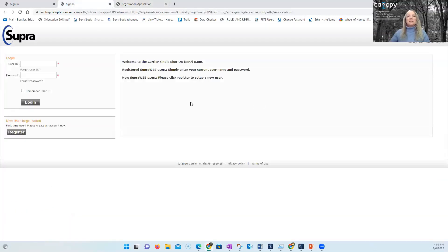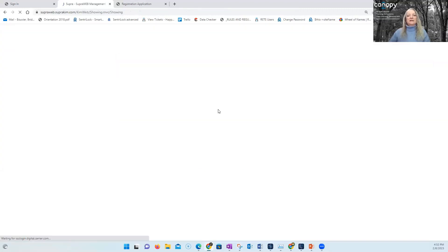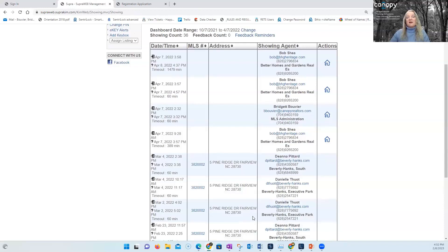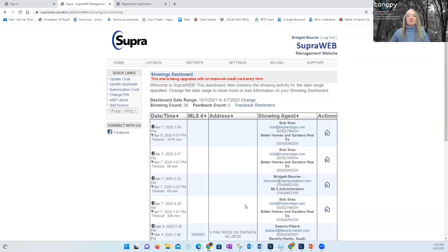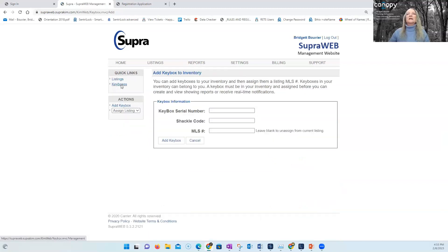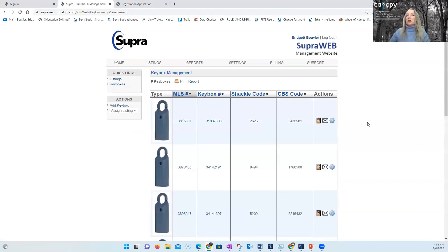The first time you log into SupraWeb, you'll need your eKey serial number, your PIN number, and you'll need to select your MLS. Once logged in, this is the dashboard you'll see. In our next class, we'll review all the information on SupraWeb in detail. At a quick glance, the list shows everyone who has gone into your lockboxes, whether your listings are assigned, and an inventory of all your keyboxes.